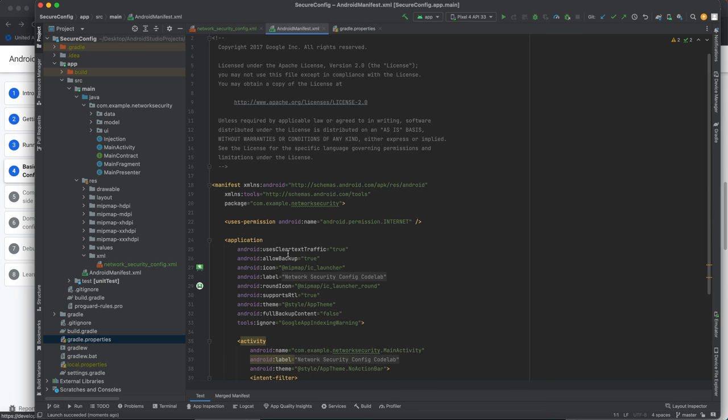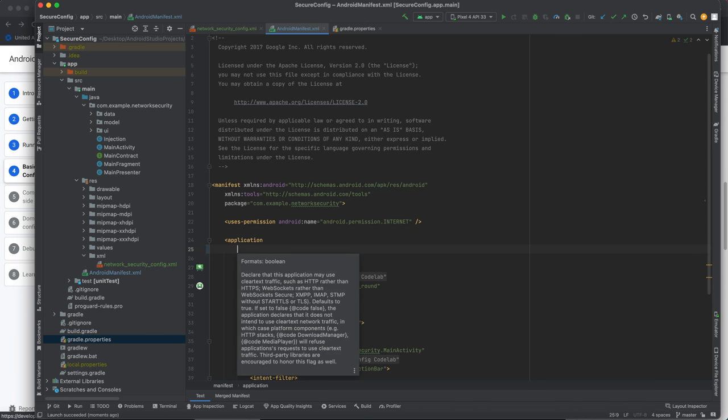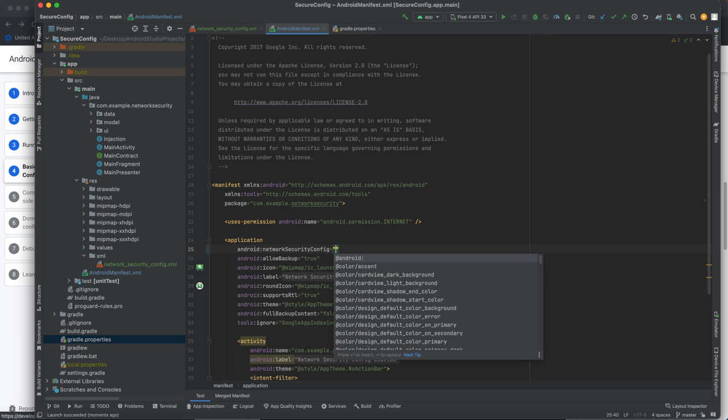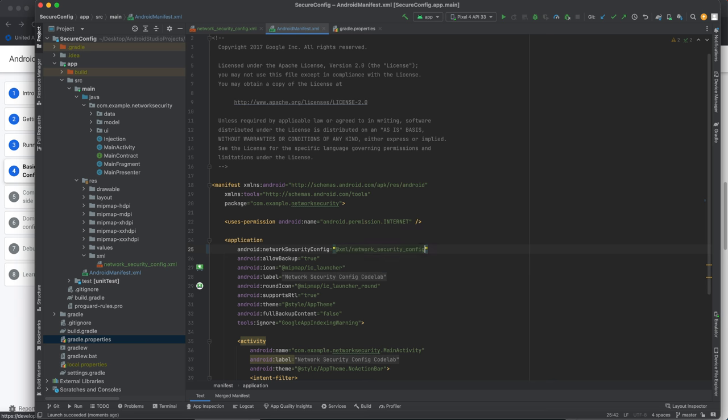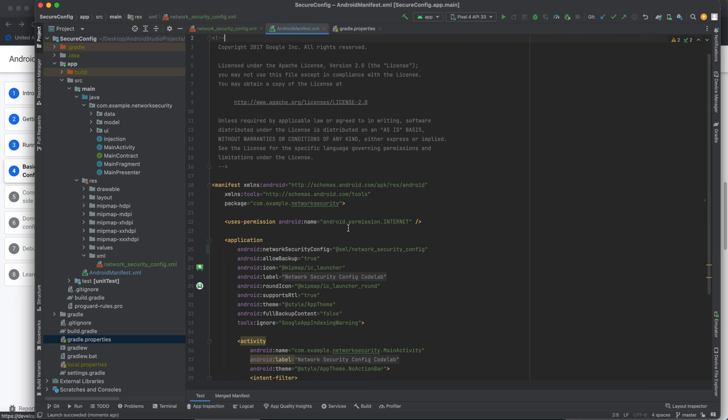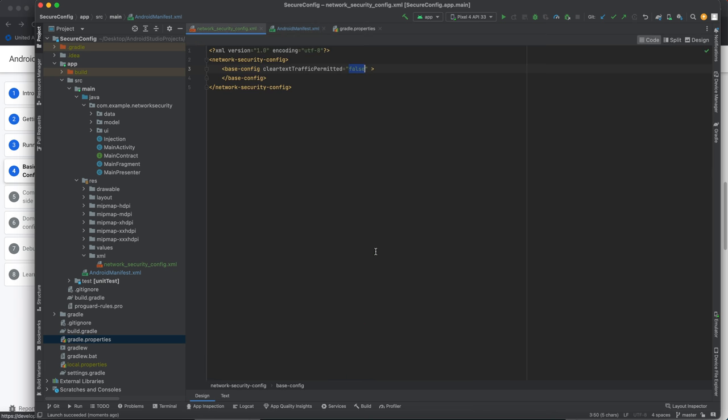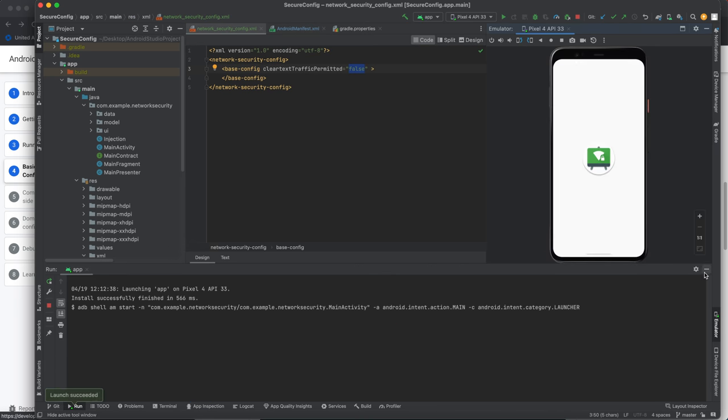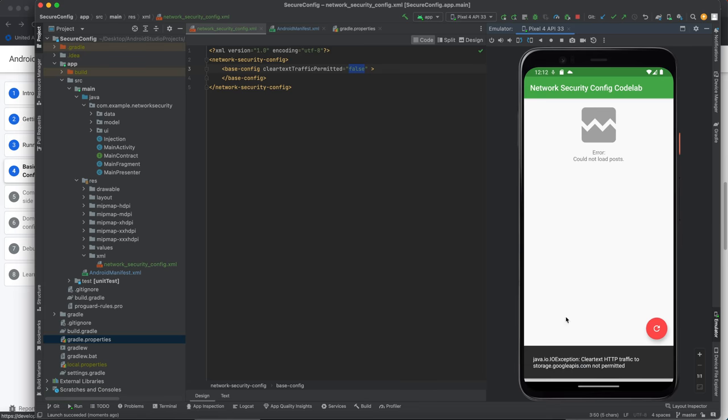Now let's go in here. Let's get rid of this. We'll do network security config and we'll point to this network security config we just added right here. We're pointing to this one. Now let's run it. Should fail. And it does. We got a clear text problem there.